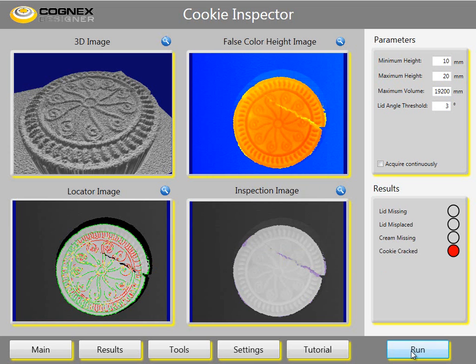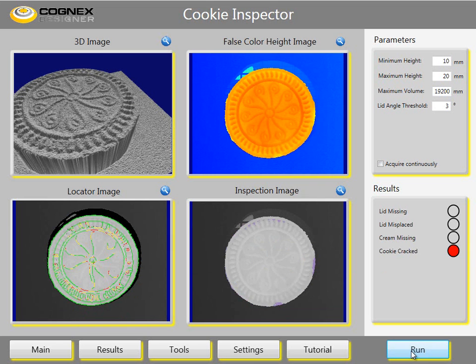Traditionally the customer inspected the cookies only for cream filling, and this was done with a single laser point sensor. This was difficult to set up since a typical conveyor belt has many cookies, and the setup time and maintenance of several sensors was cumbersome. Using the DS1000 family sensors not only simplifies the setup but also delivers robust data, ensuring only premium cookies get packed.